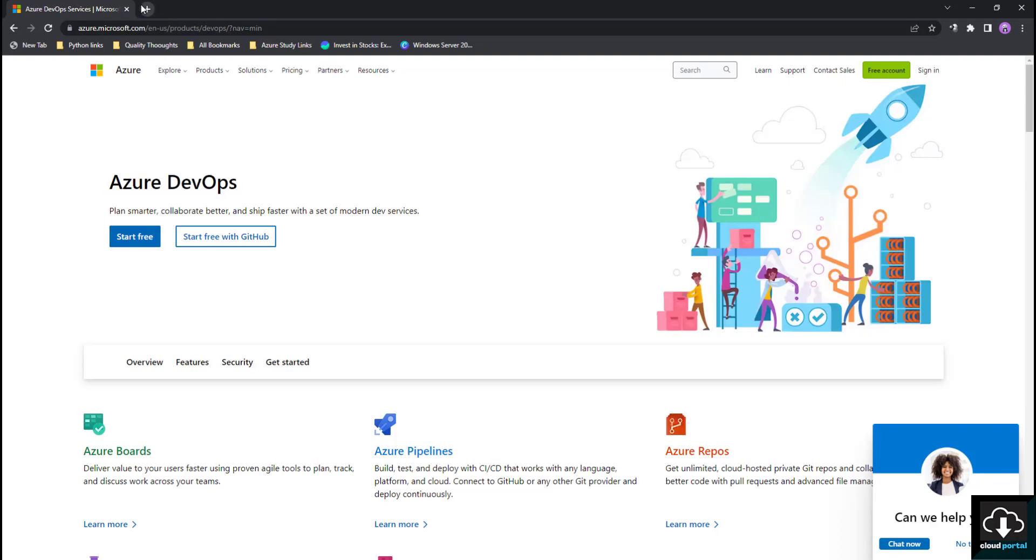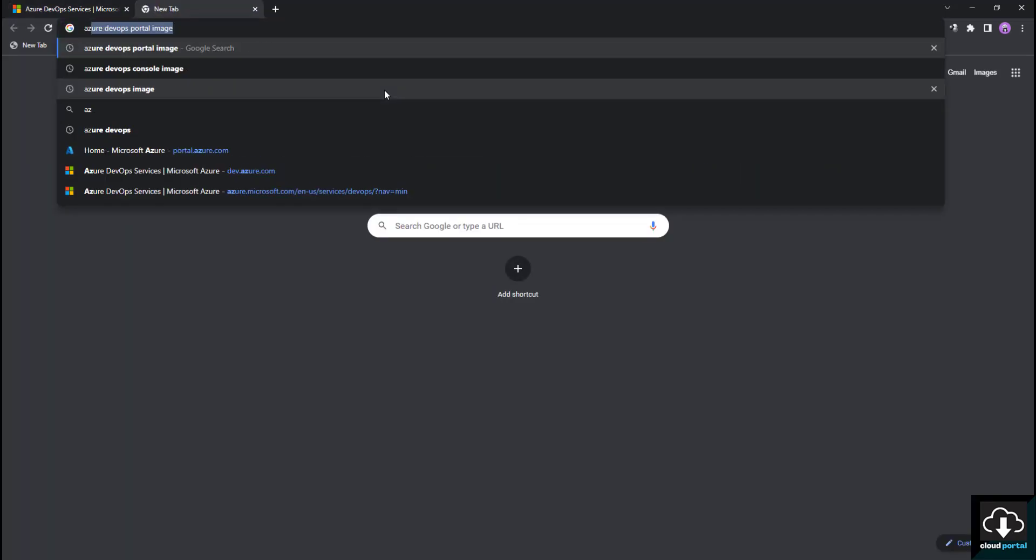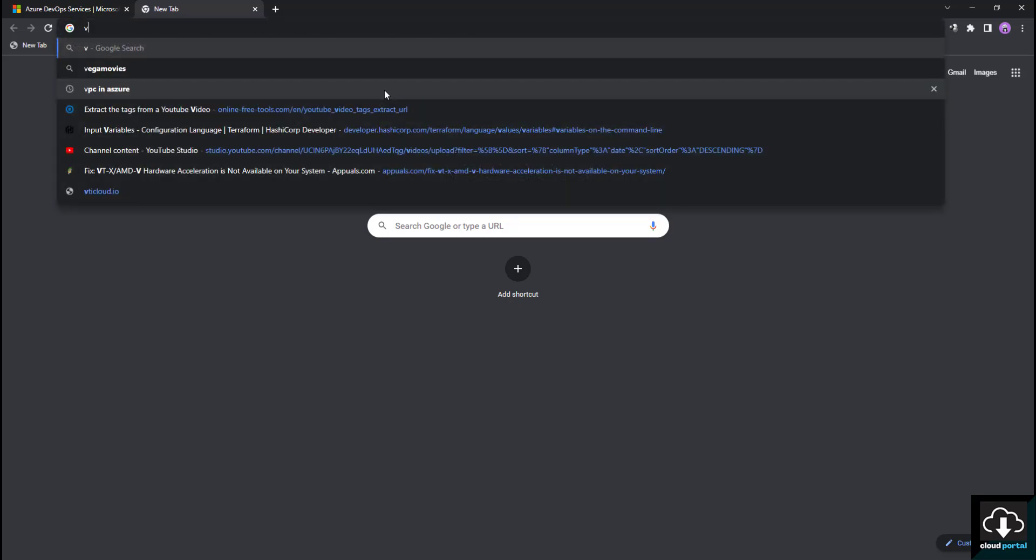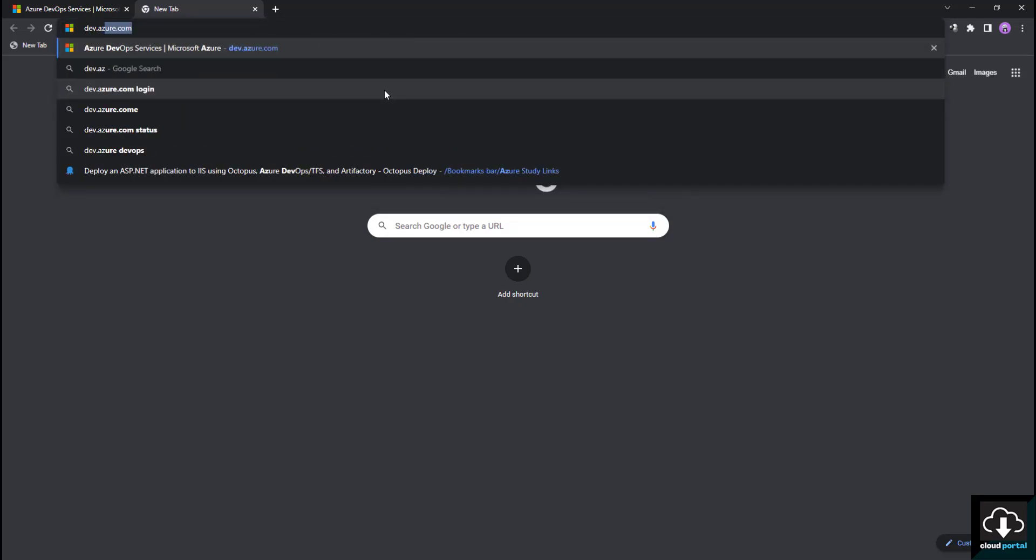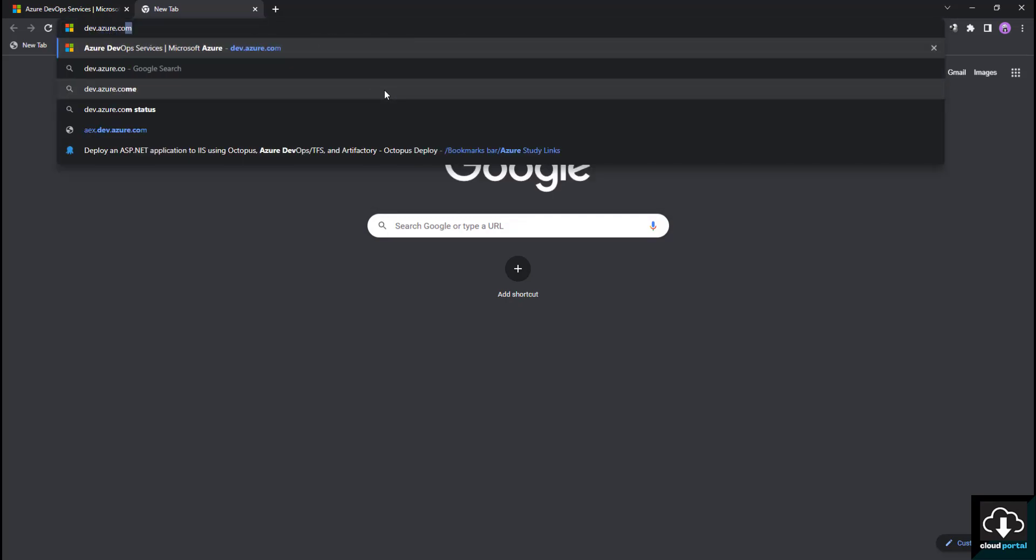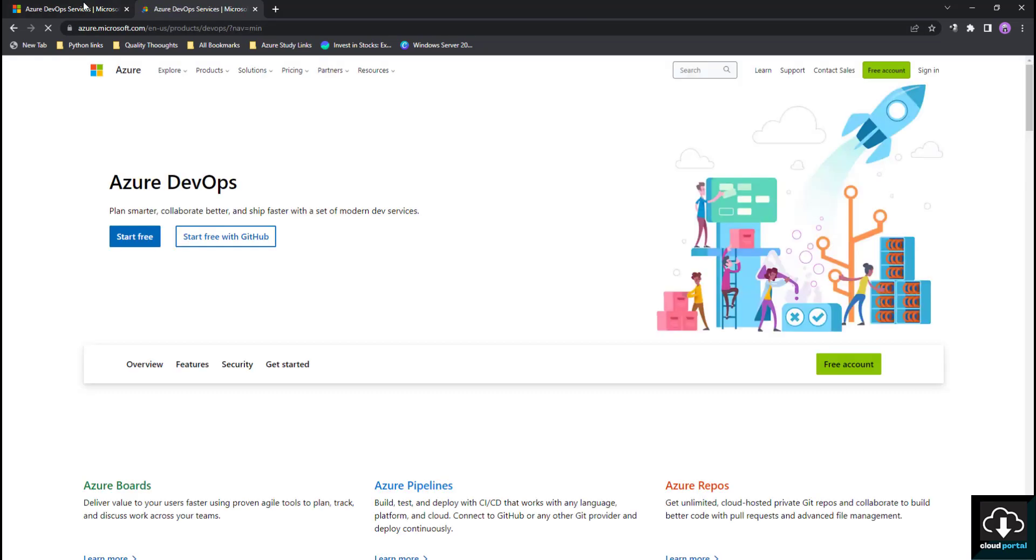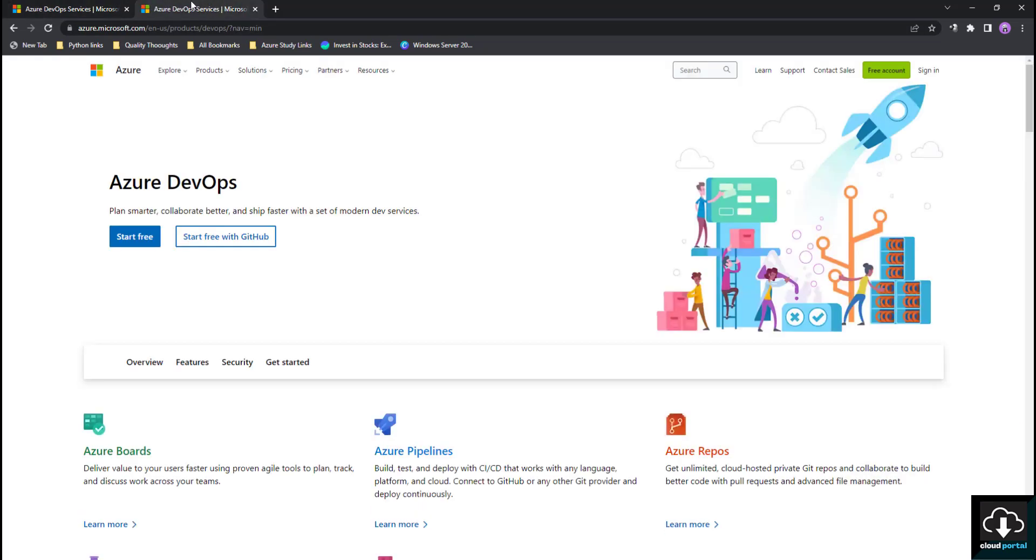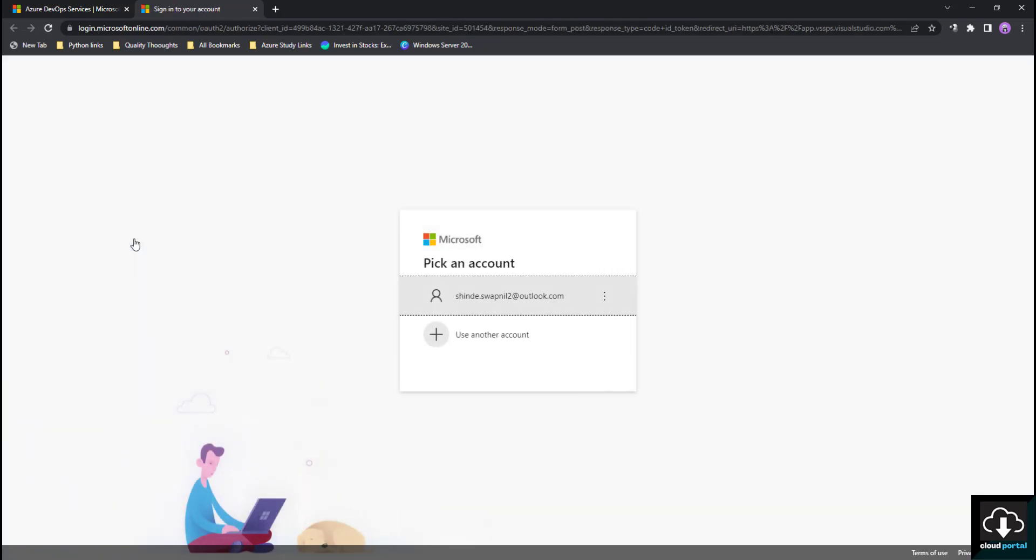dev.azure.com. If you can see you got the same page, right? Then we have to simply click on Start Free. Once you click on Start Free, as you can see it is showing that you have to login with your Microsoft account.